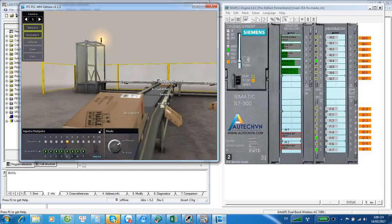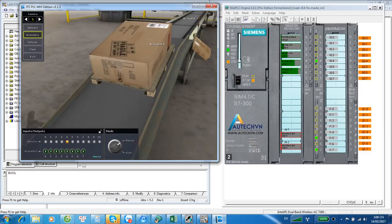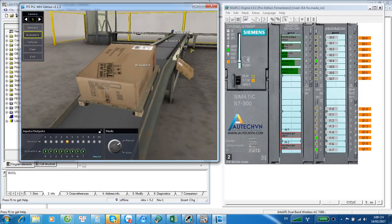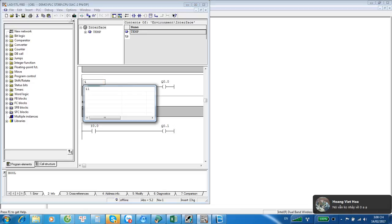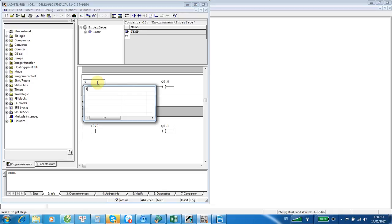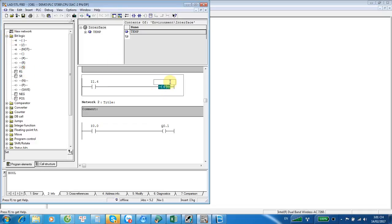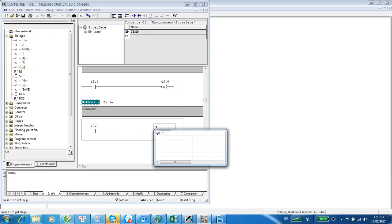The second conveyor will run. I will try this program: the first conveyor connects to Q0.0, the next connects to Q0.1. The start button will set Q0.0, and the sensor will set Q0.1.